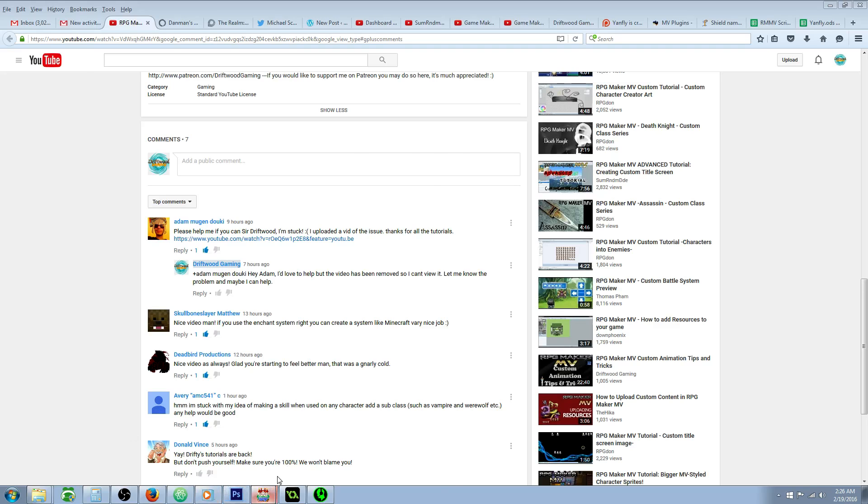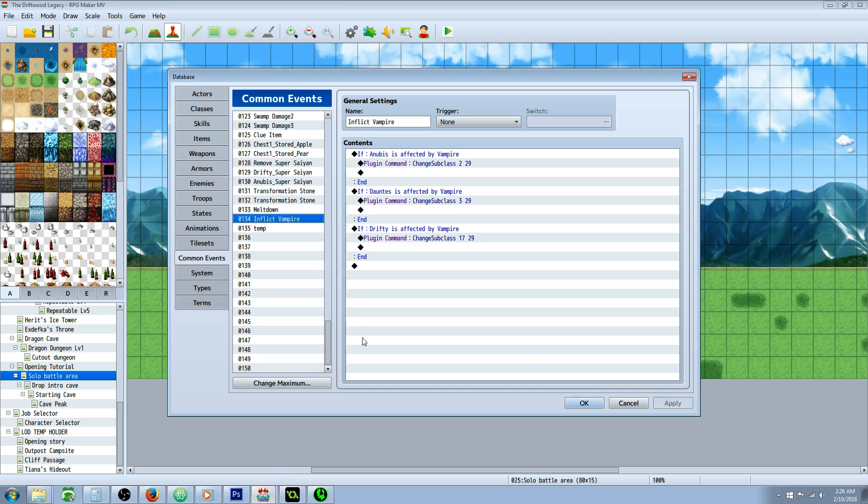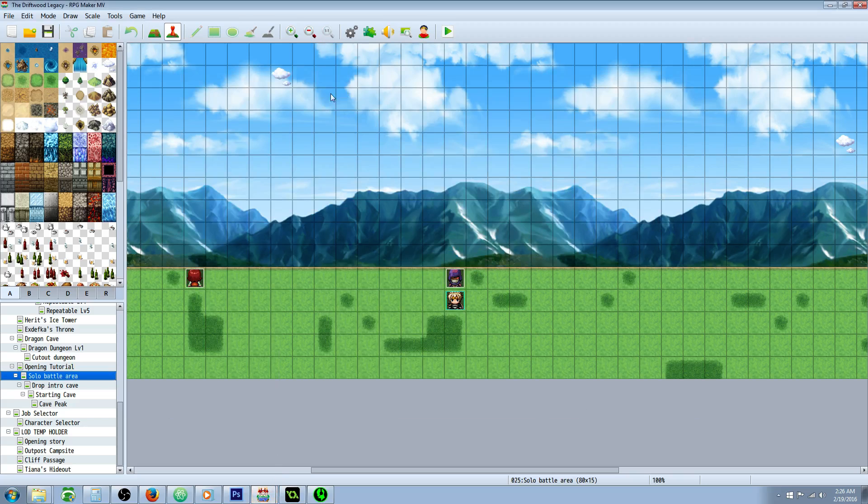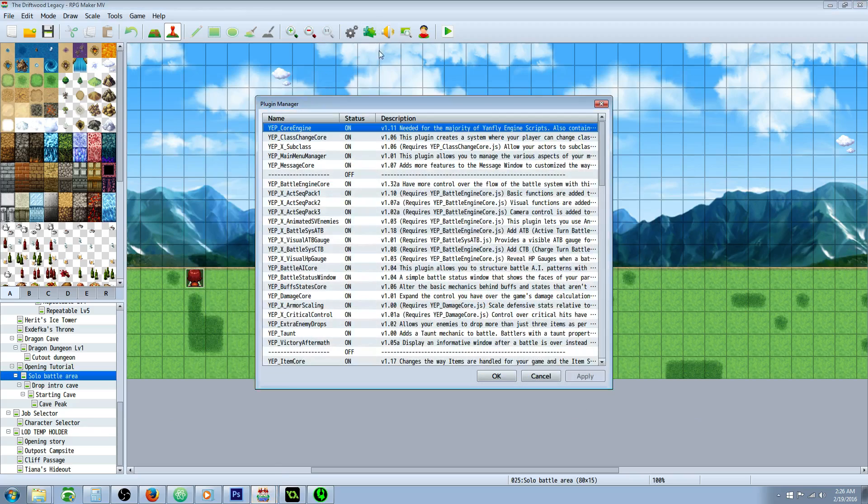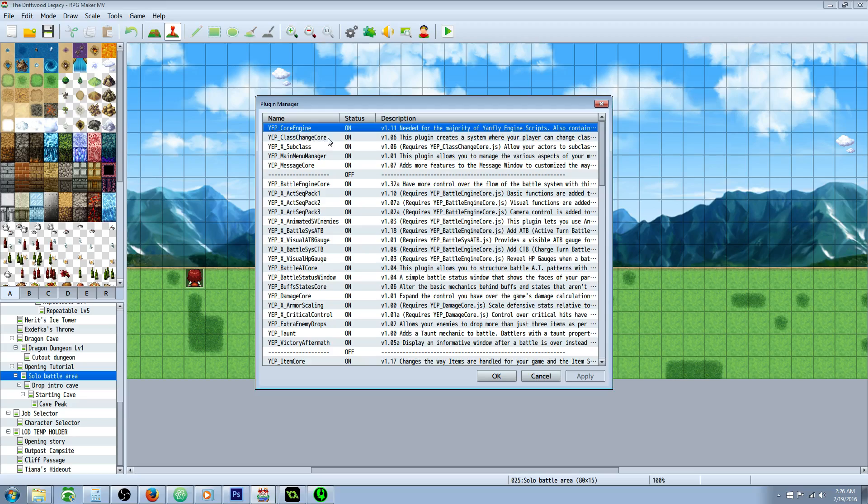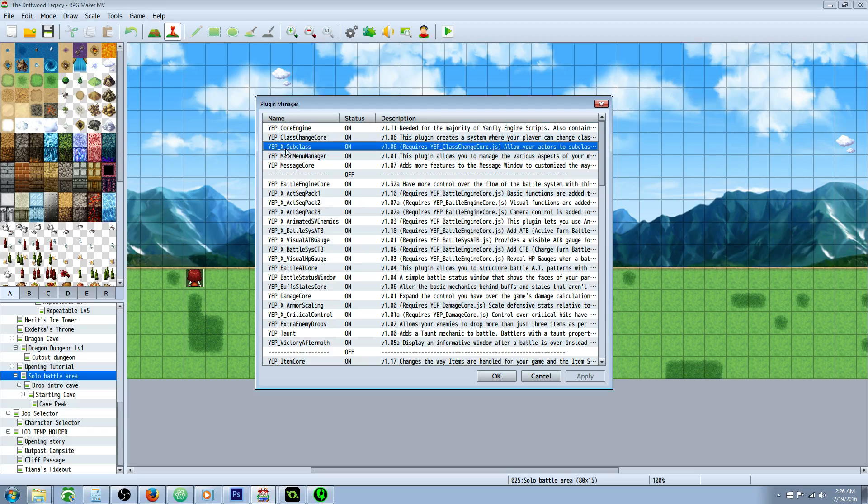So Avery, it's pretty easy to do. You're going to need some plugins for this. I'll put a link in the description below where you can get those plugins. You're going to need Yenfly's Core Engine, Yenfly's Class Change Core, and Yenfly's Expansion for subclass.